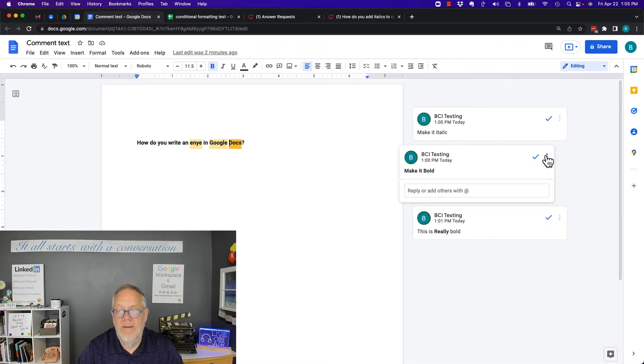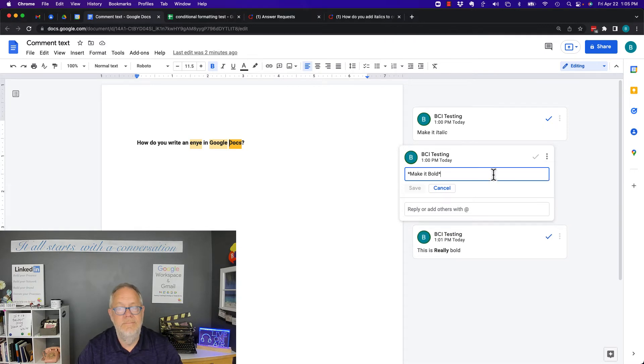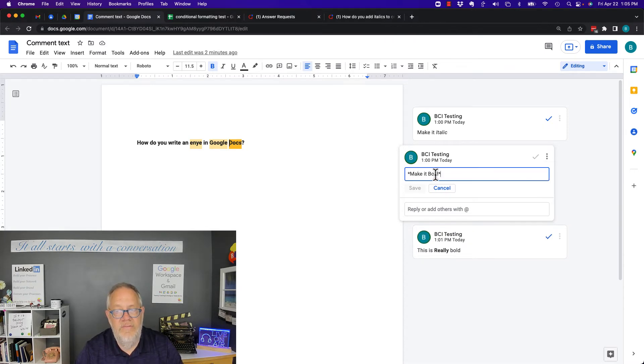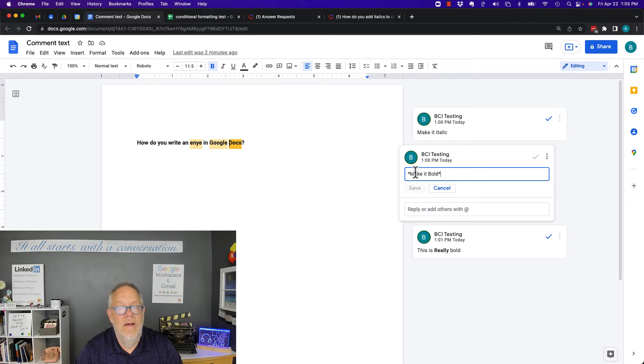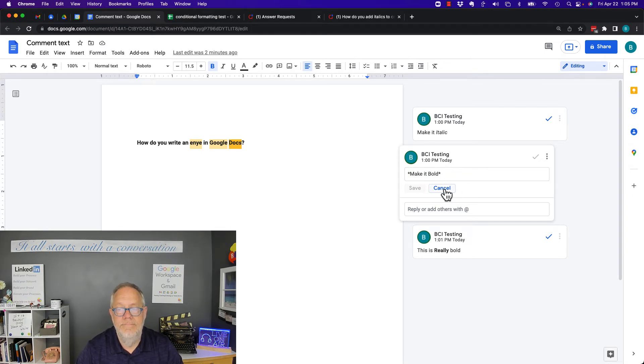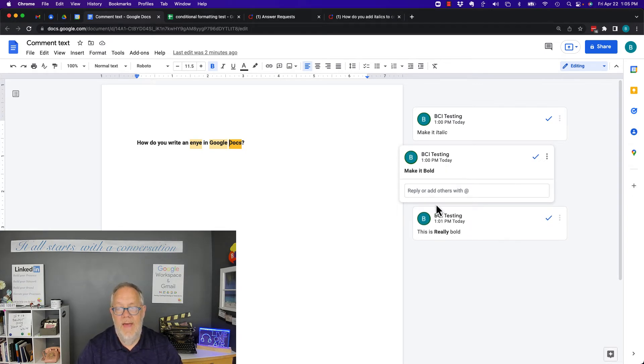Hit the edit button on this comment, put a star or an asterisk (shift-eight) in front of 'make it bold' and another asterisk after, and that makes the whole thing bold.